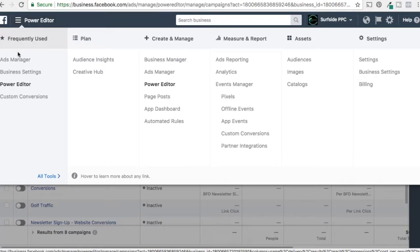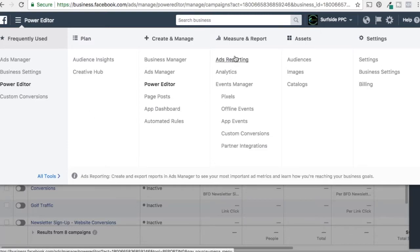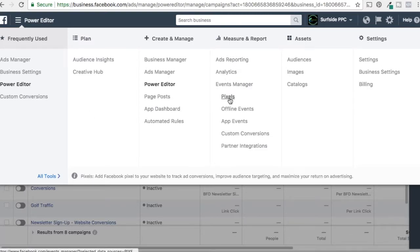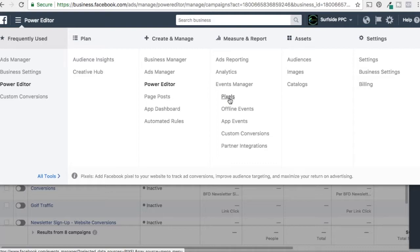You're going to see some different options over here. All you need to do under Measure and Report is find Pixels. I would click on it, but then it's going to show you my pixel ID which I can't really show you. But you click on it and you're just going to create a new pixel for your Facebook account.